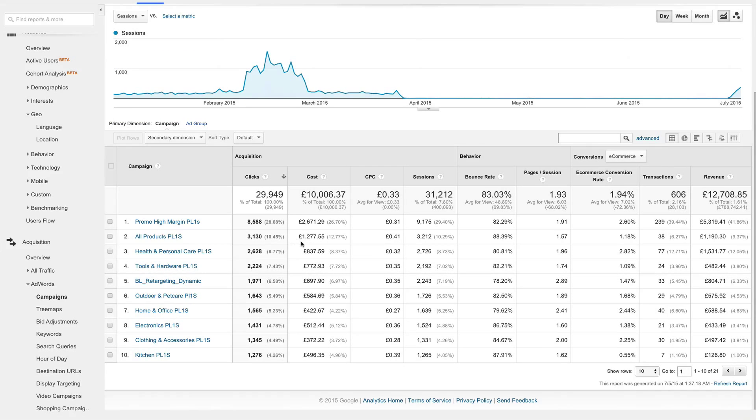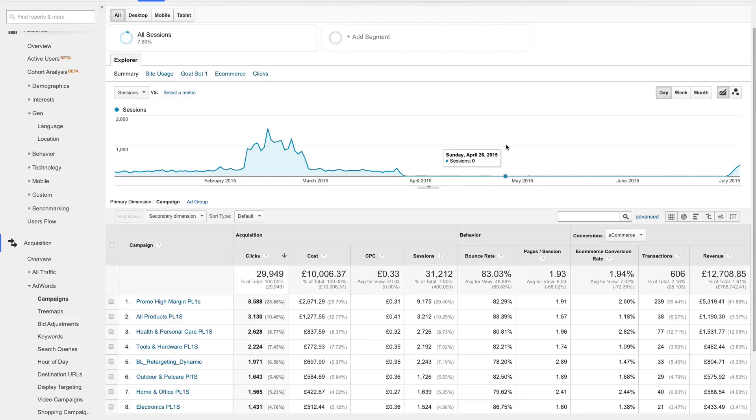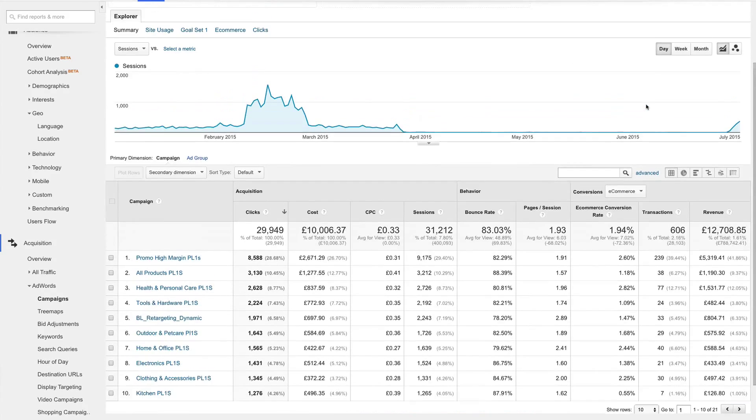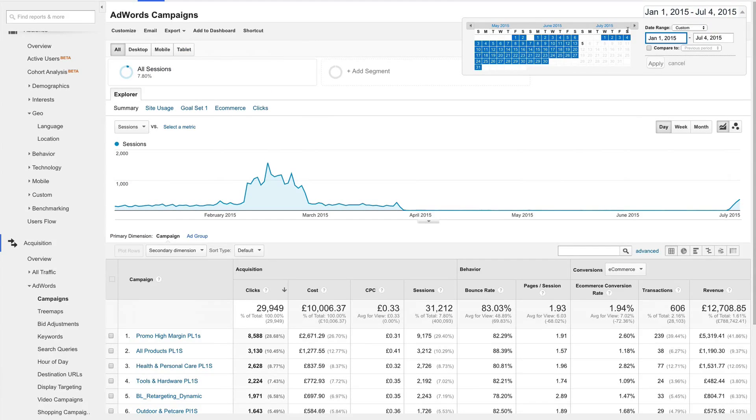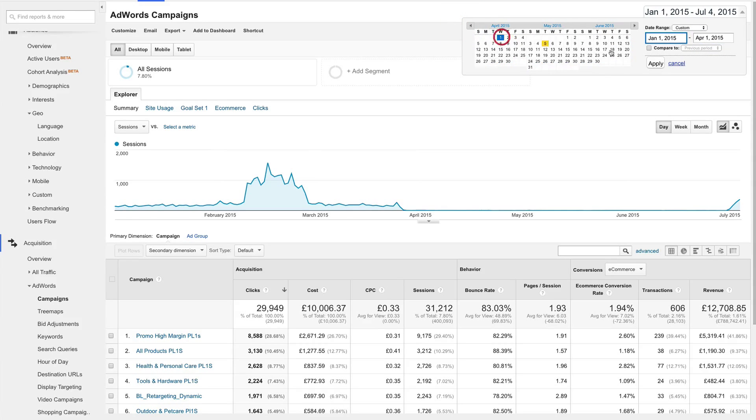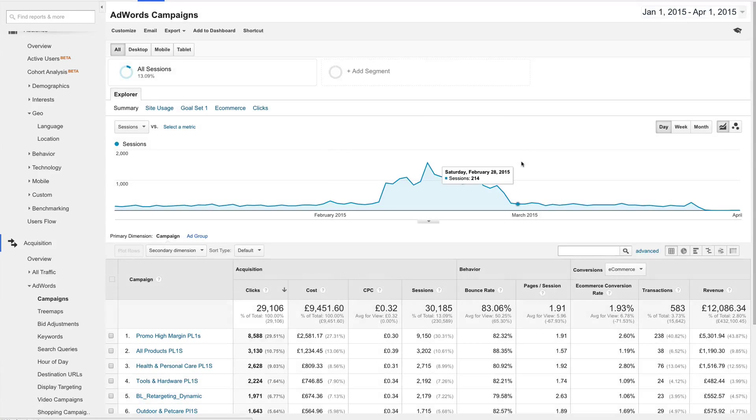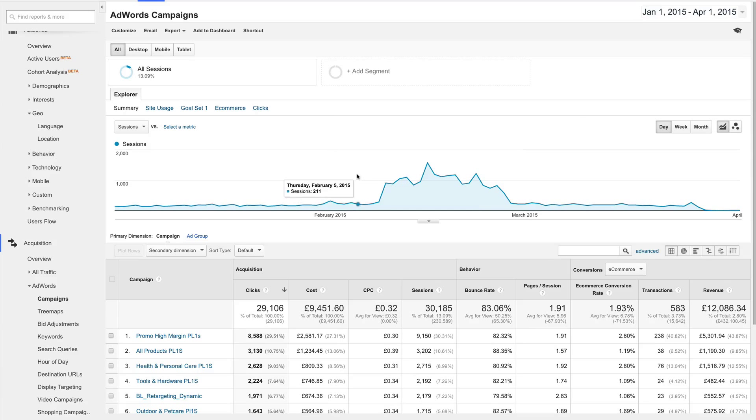This Campaigns report is the broadest level of AdWords data, and it's the best place to begin. The first thing I see is that there isn't any AdWords click data from April and beyond. This is most likely due to the AdWords campaigns being paused at that time. I personally like to analyze date ranges that have data, so I'll change my date range to end at around April 1st and hit Apply.